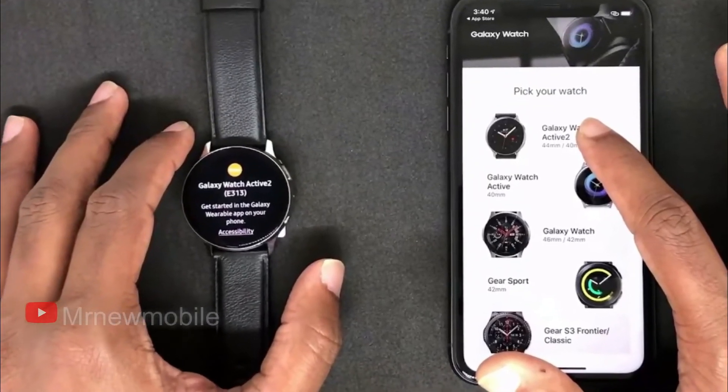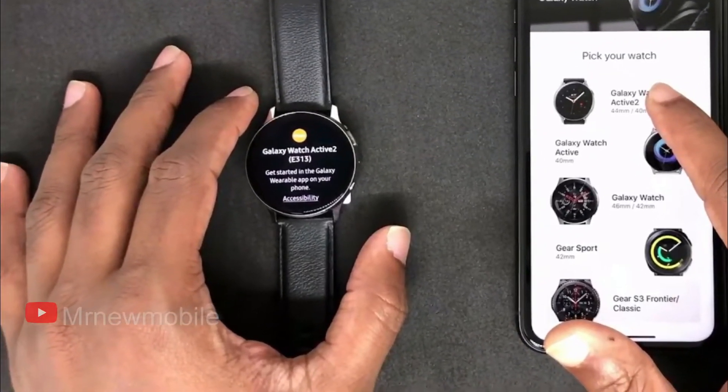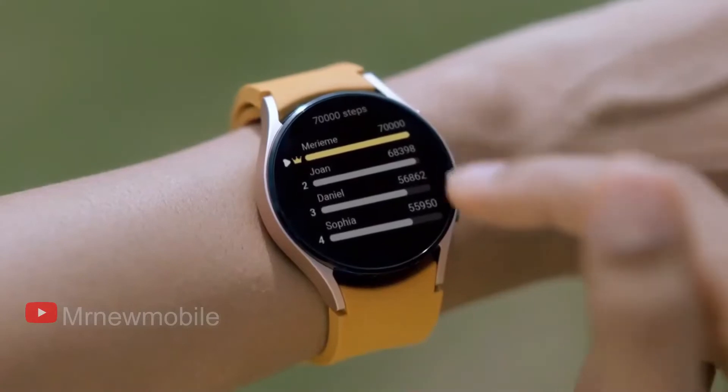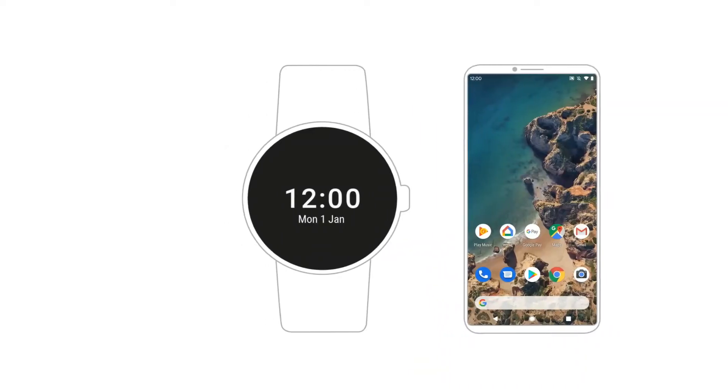First, uninstall Galaxy Wearable and Galaxy Watch 4 plugin, or any other related apps if you have previously installed any.